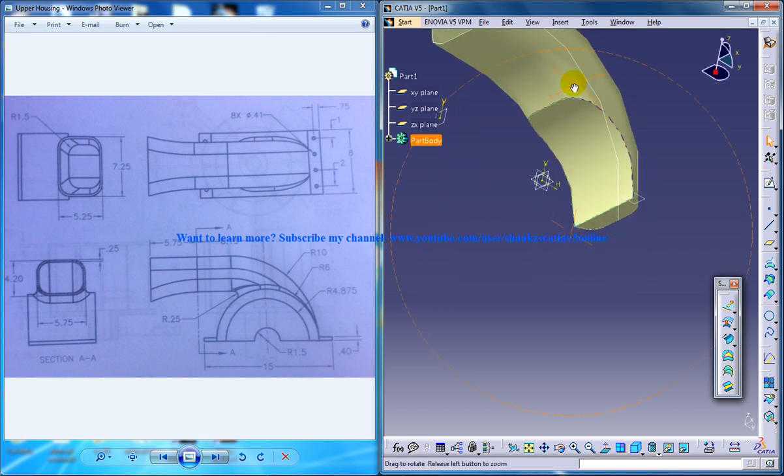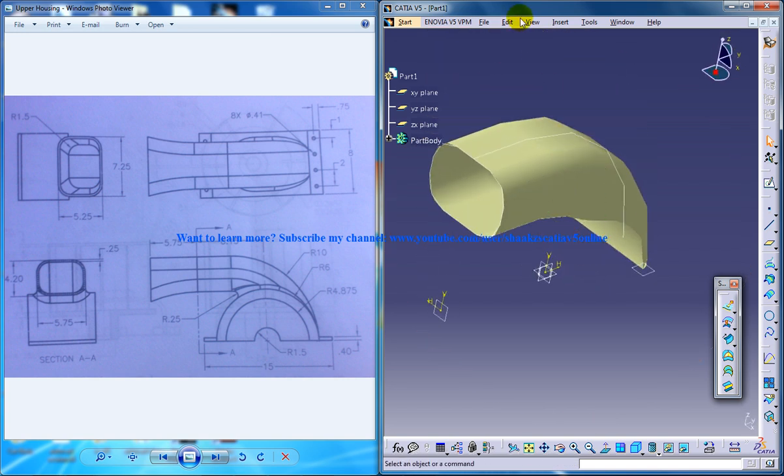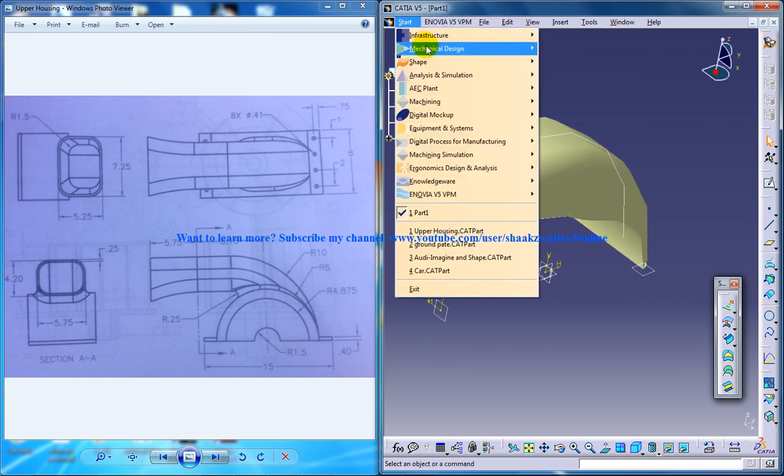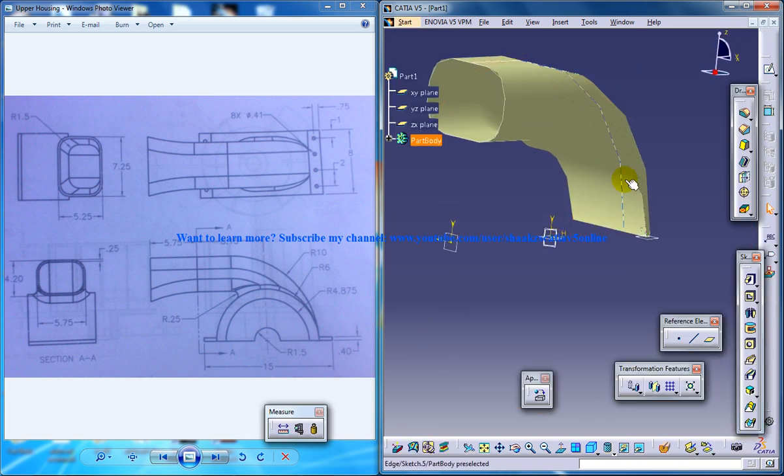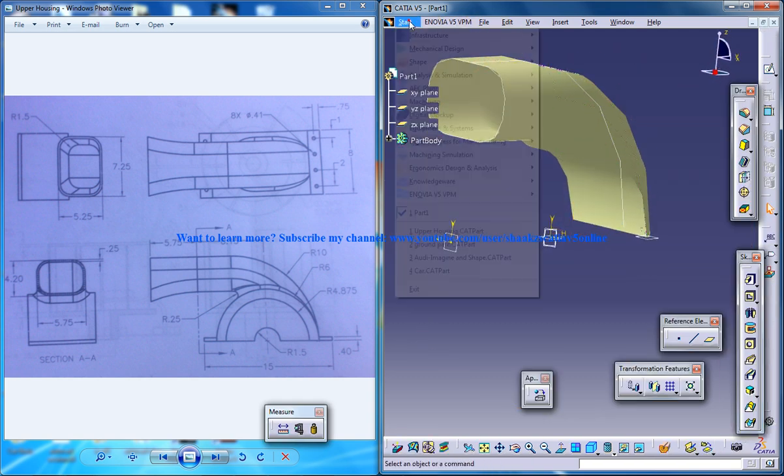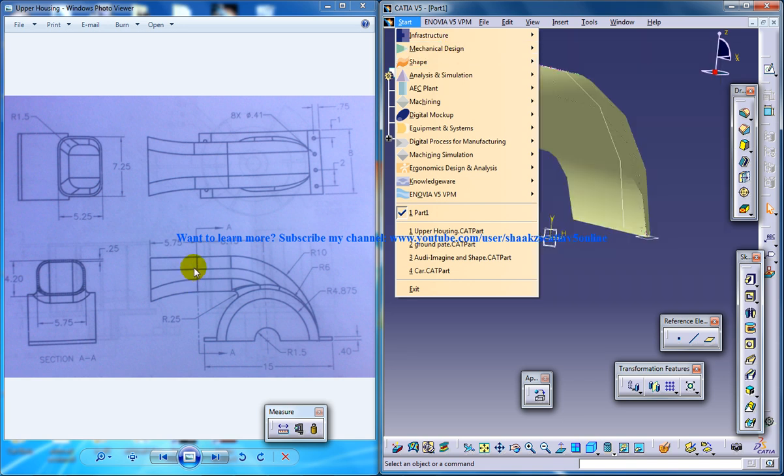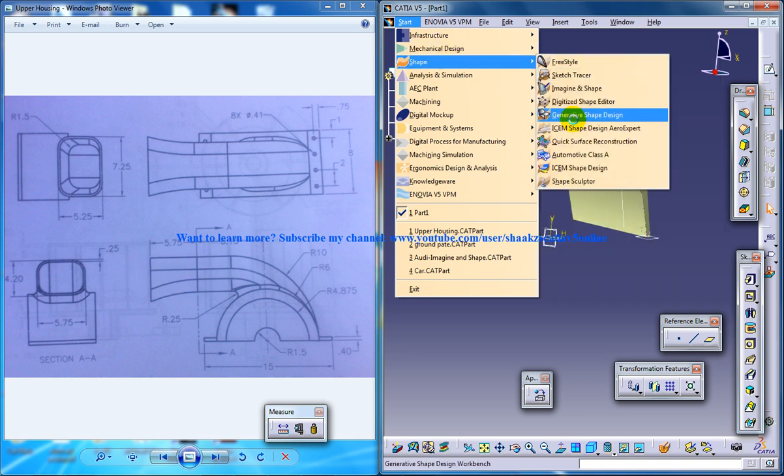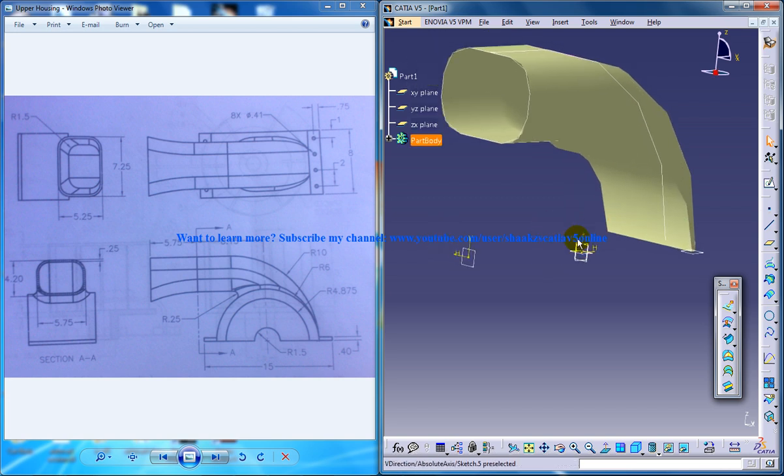So now I have a closed surface over here. Now I can switch back to the part design workbench. And before that, let me just do the next small element right here. So I'll switch back to the generative shape design workbench.